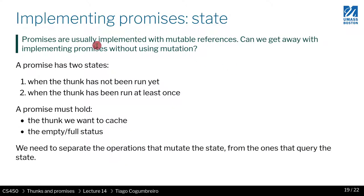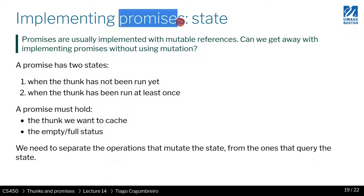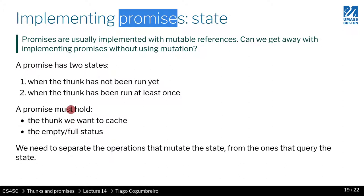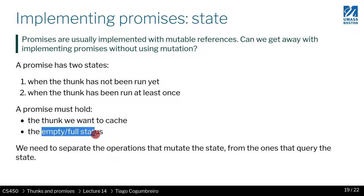So you can think of a promise as something that has really just two states. It has either a thunk that has not been run yet or a thunk that has been run at least once. Then we need a data structure to represent a promise. This promise data structure would have to contain these two pieces of data. It has to know what needs to be executed and what is the status of execution.